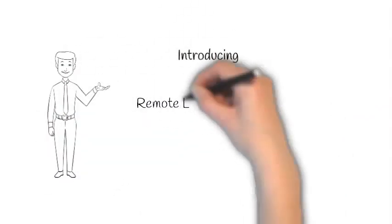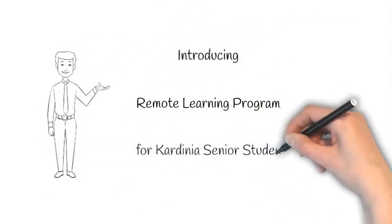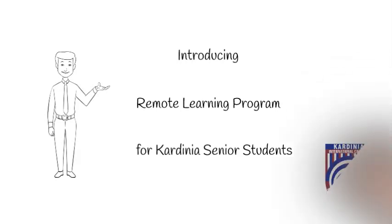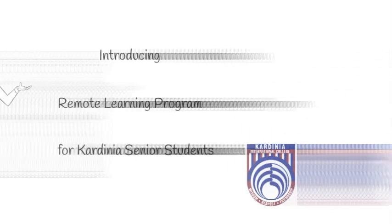I thought we'd take a moment to let you know about how remote learning will work for senior students at Cardinia International College.